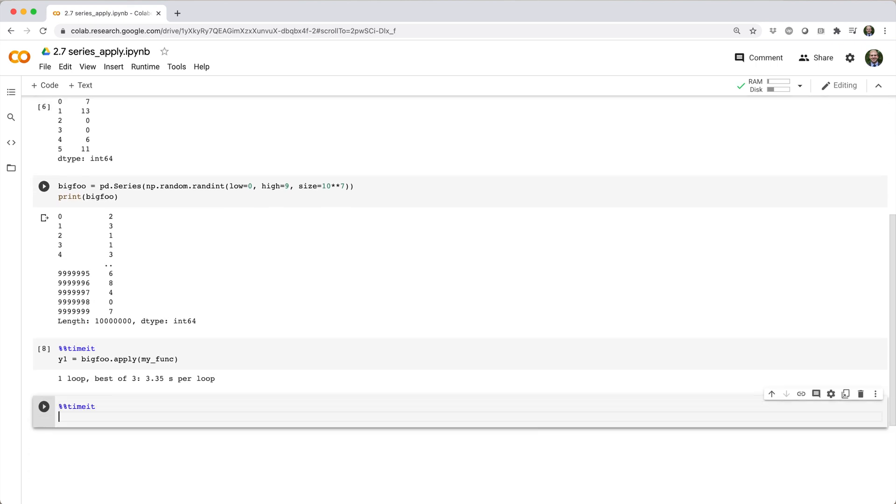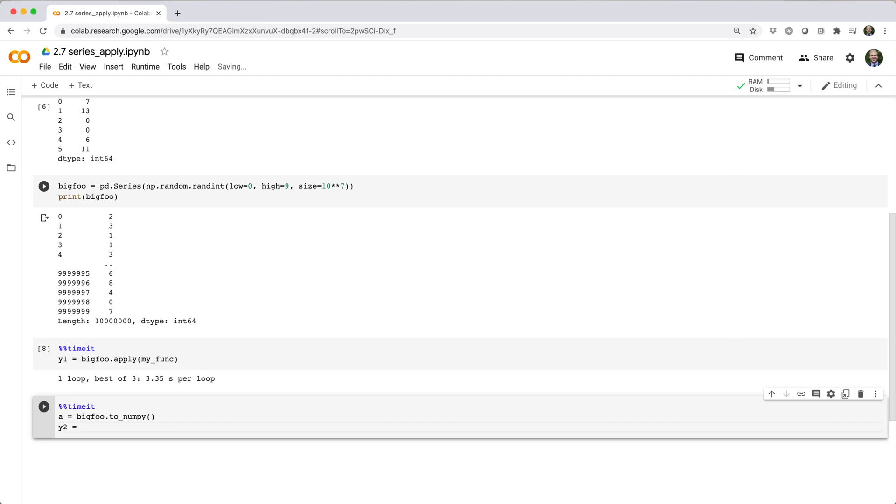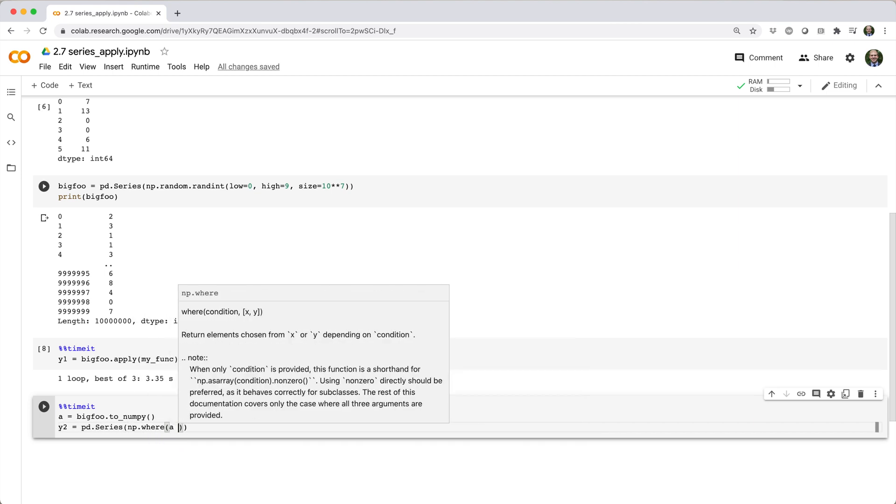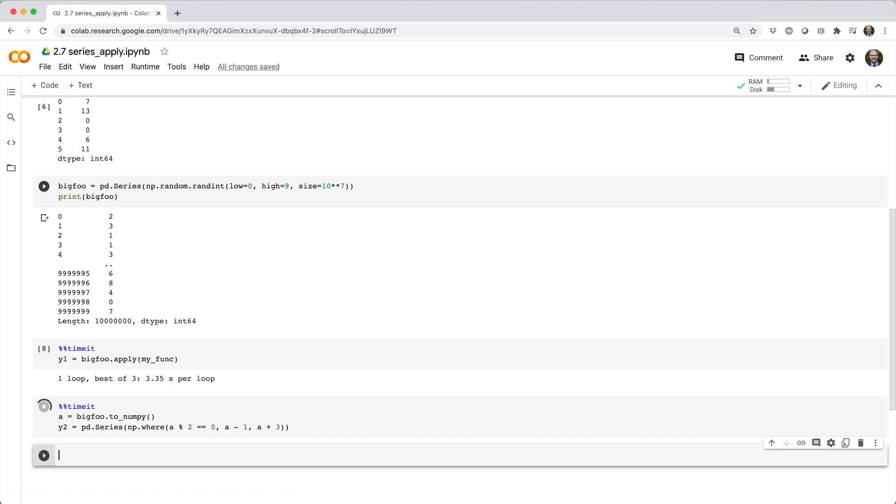By contrast, here's a NumPy based solution that achieves the same thing in 258 milliseconds, roughly 13 times faster.